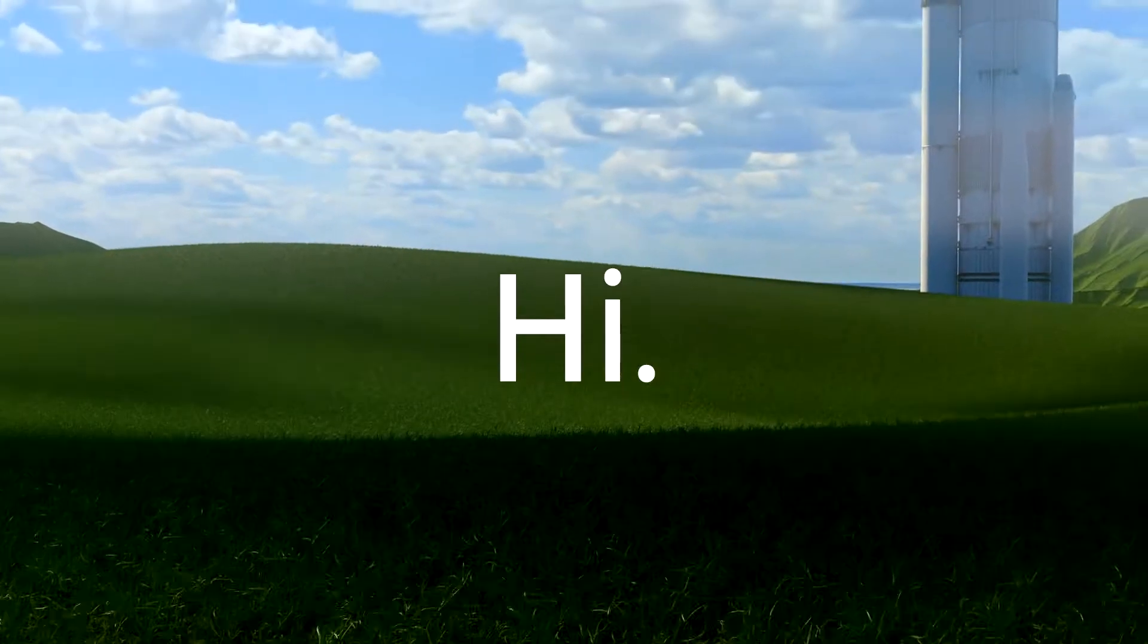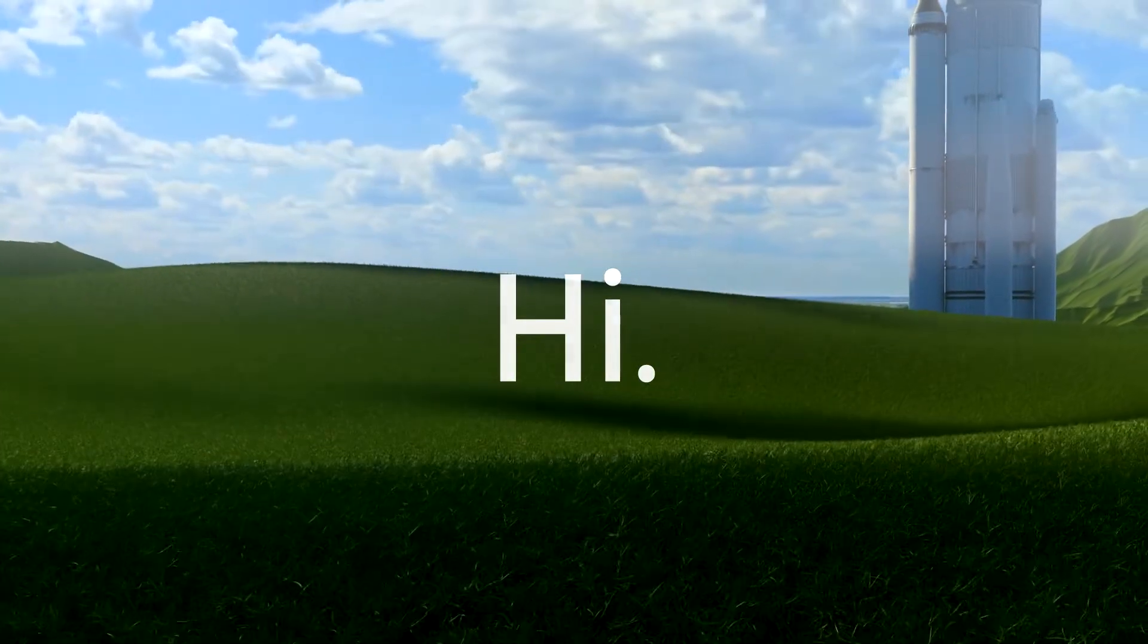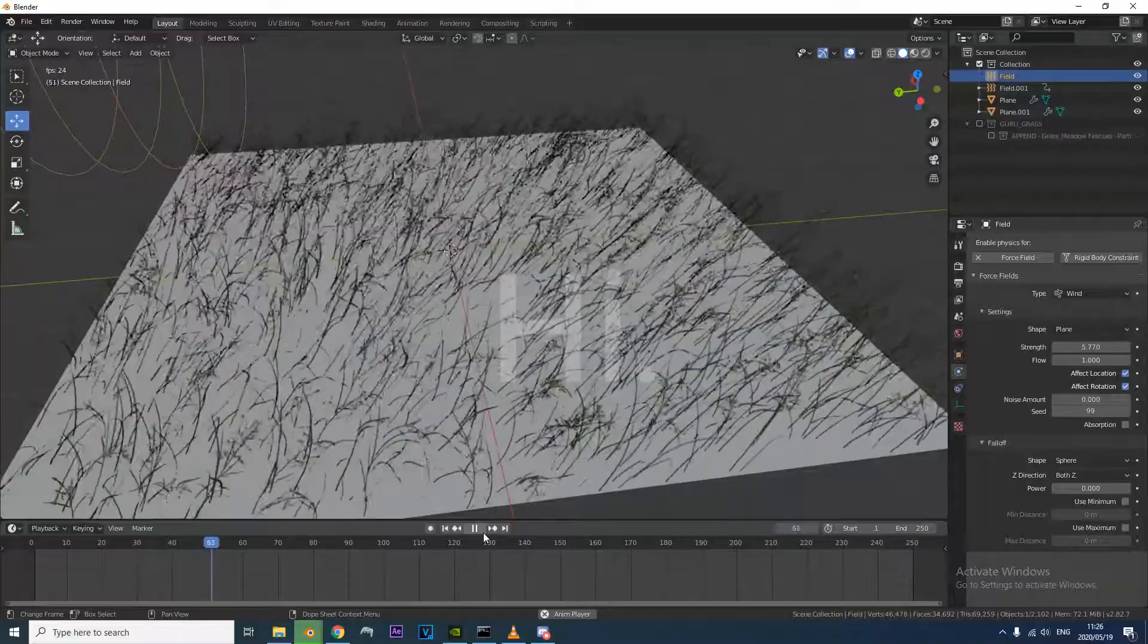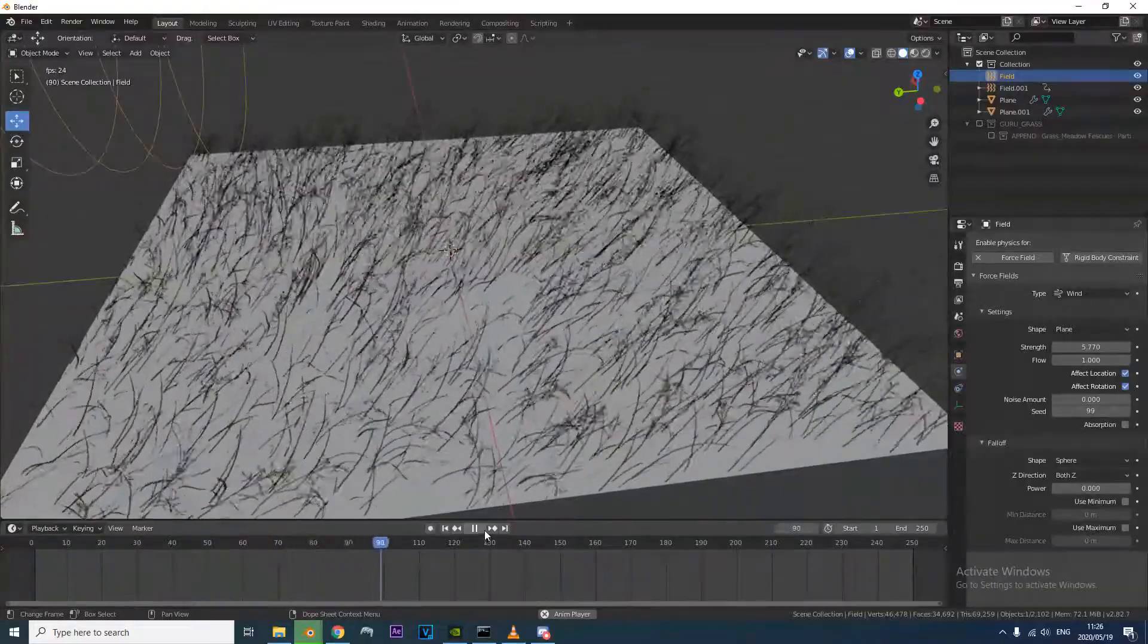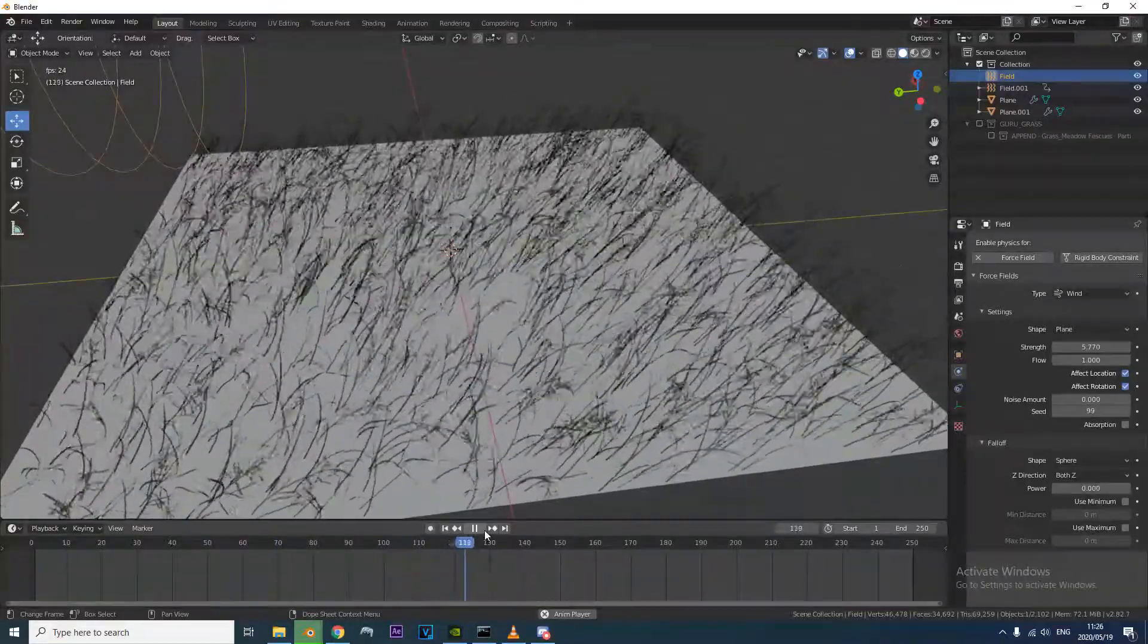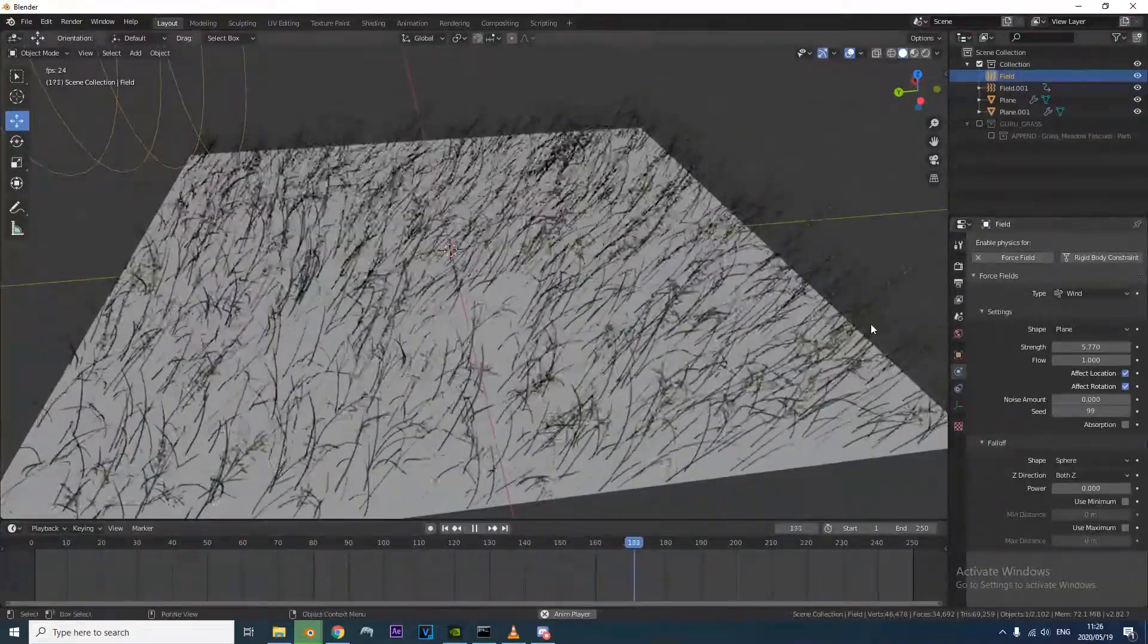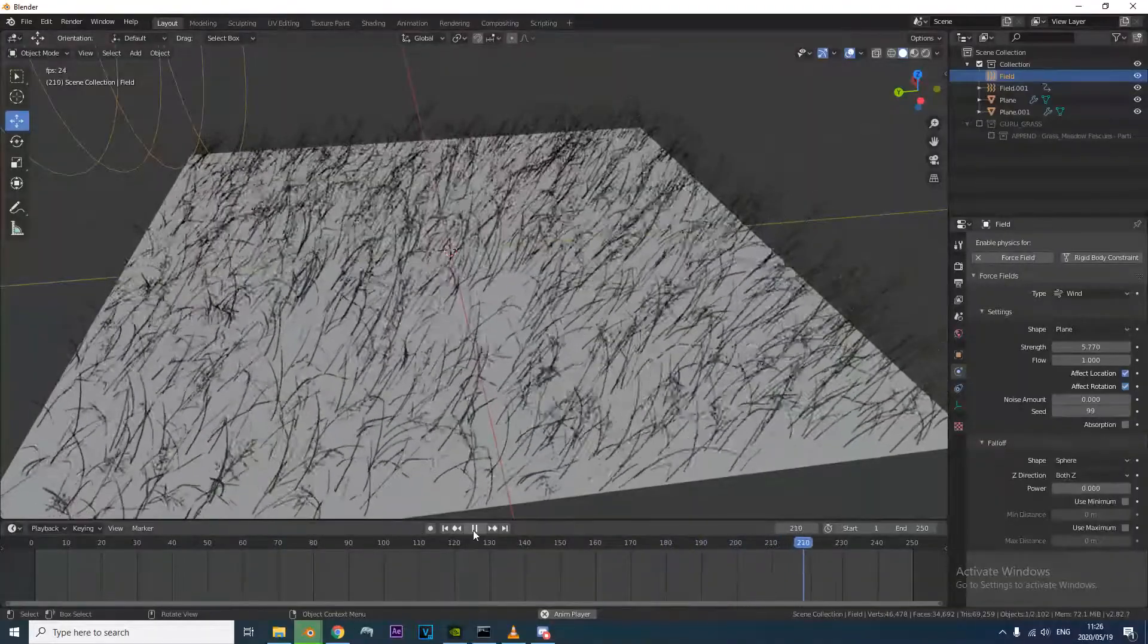Hi! So I found this cool way of faking wind on most foliage props, without the use of physics or any baking. Keep in mind this is faking a wind simulation, it's not actually a simulation, but it should work for most cases.